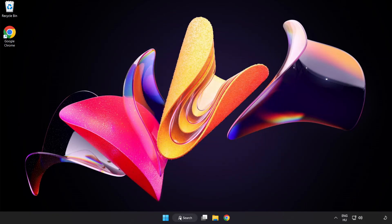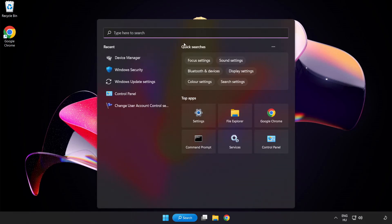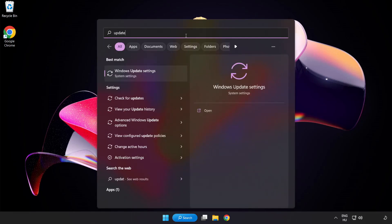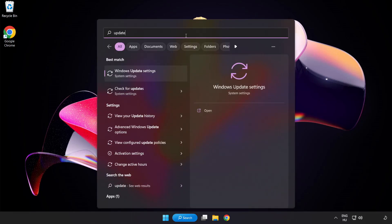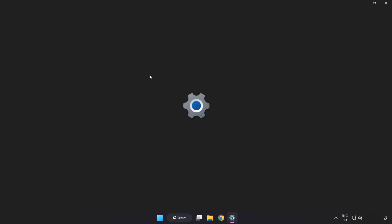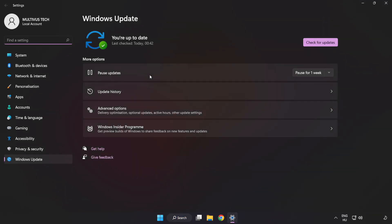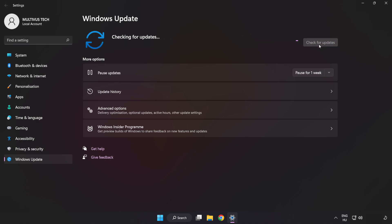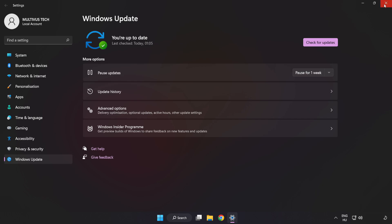Click Search bar and type Update. Click Windows Update Settings. Click Check for Updates. After completed, click Close.